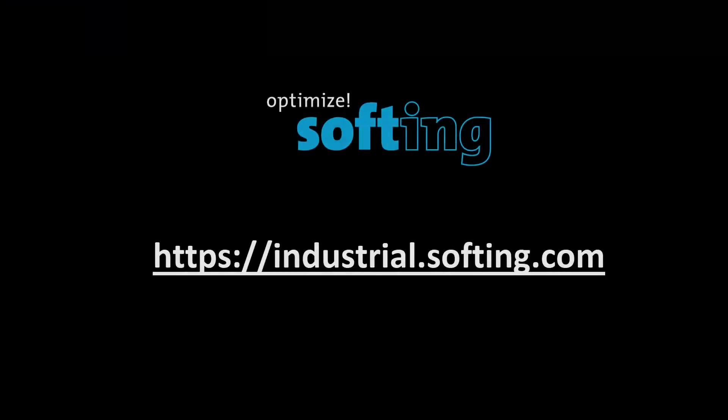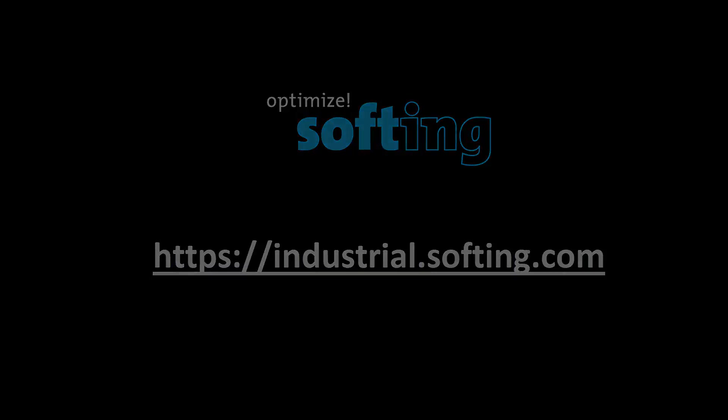Further information can be found on our website industrial.softing.com. Thank you for your attention.